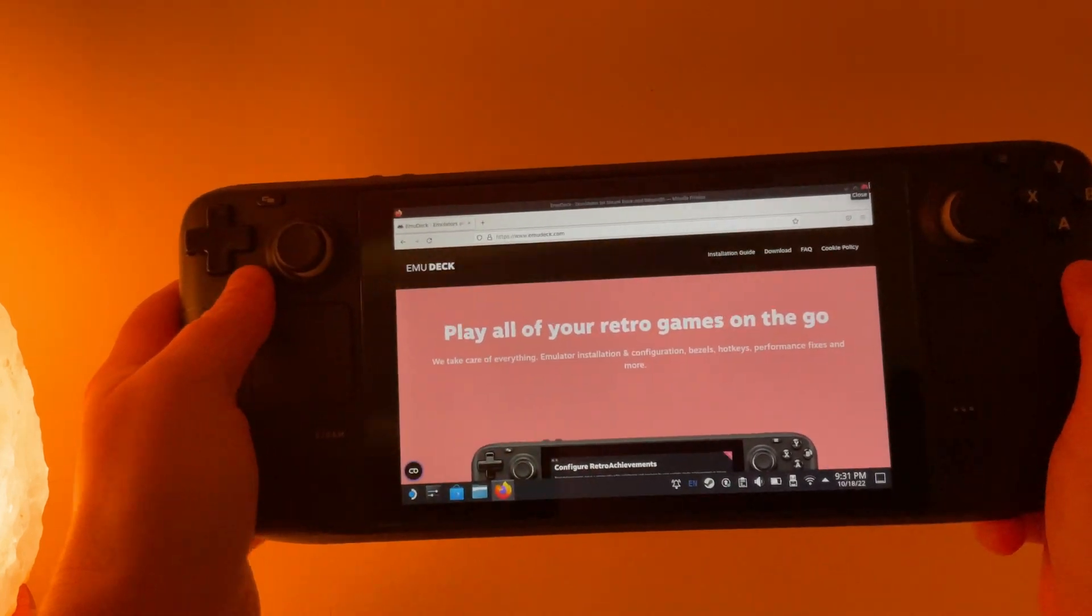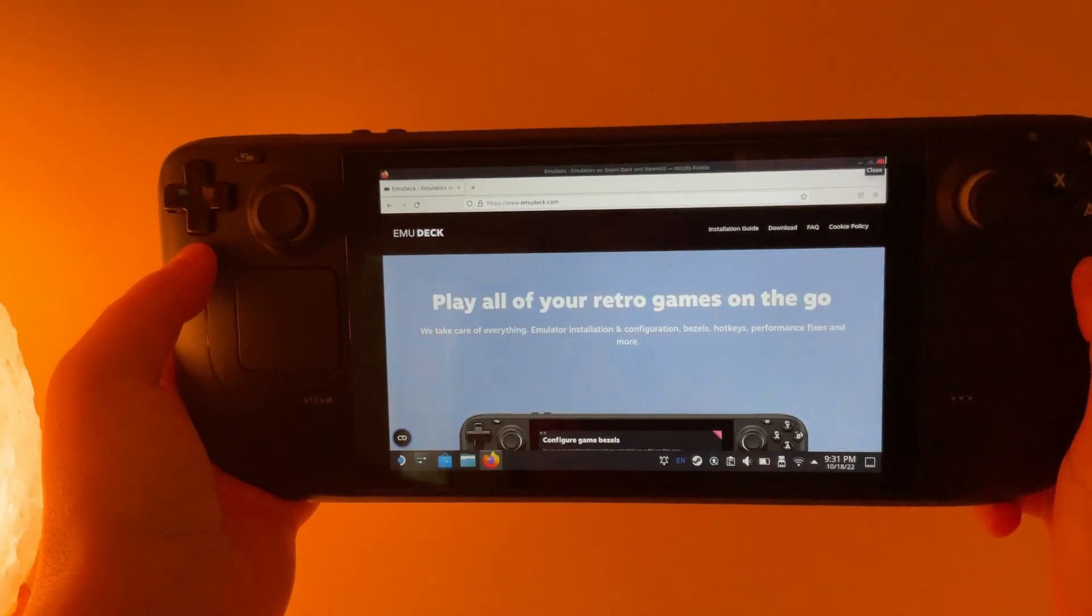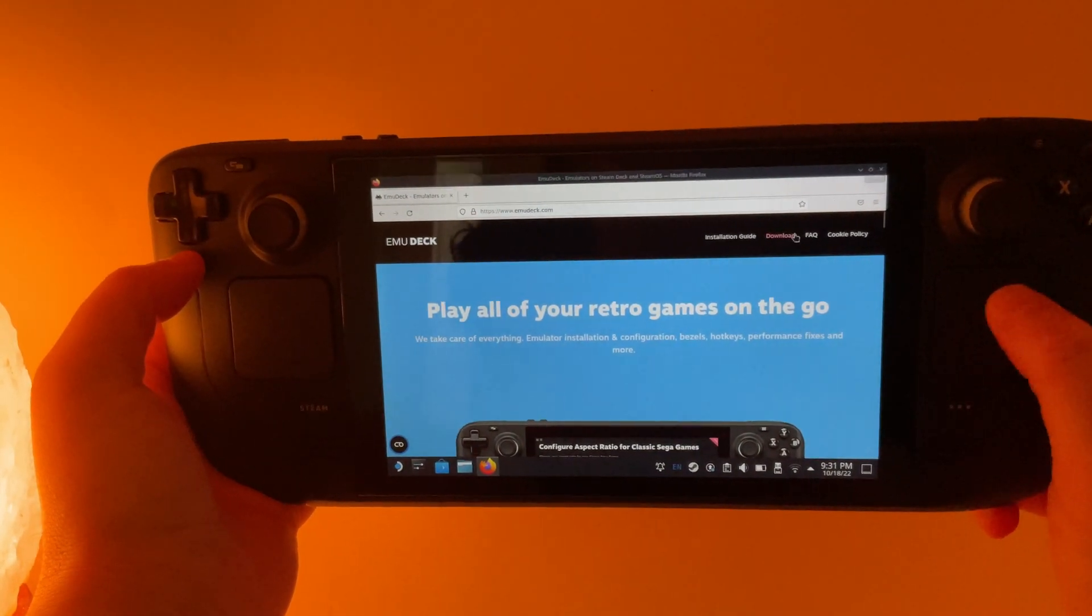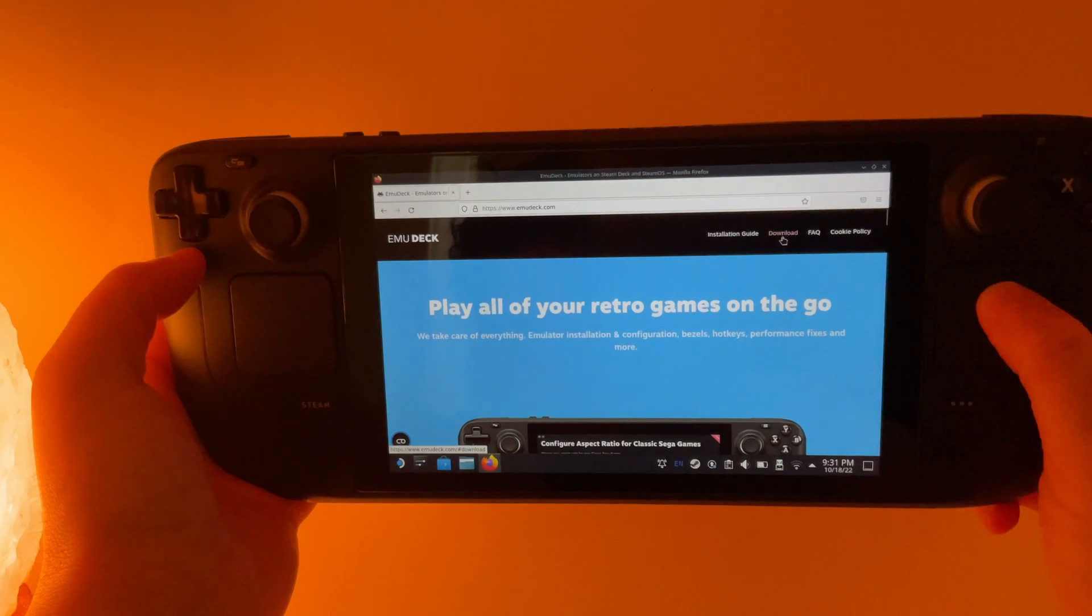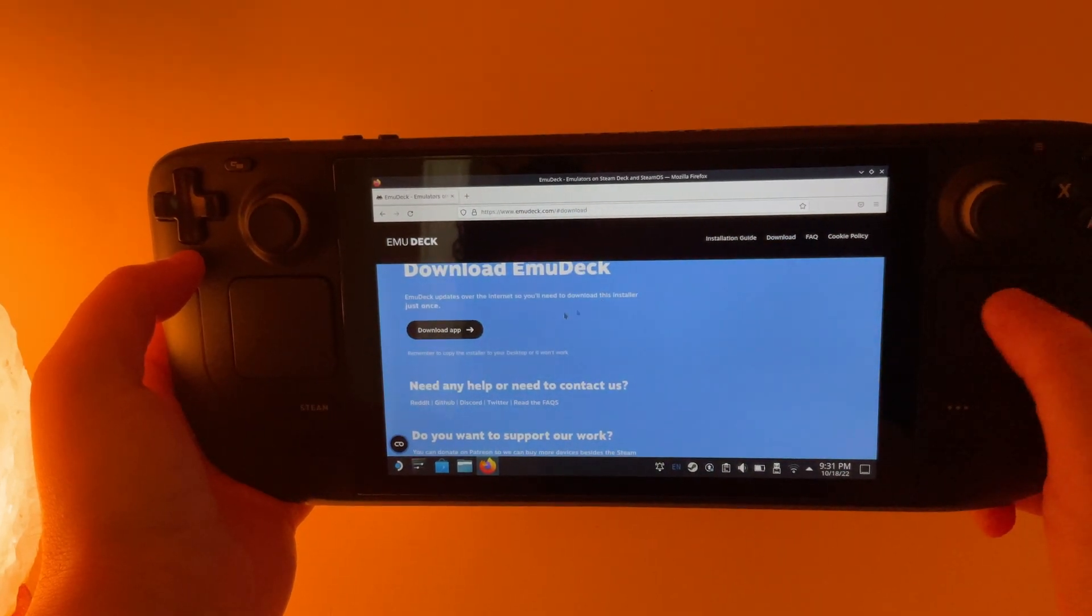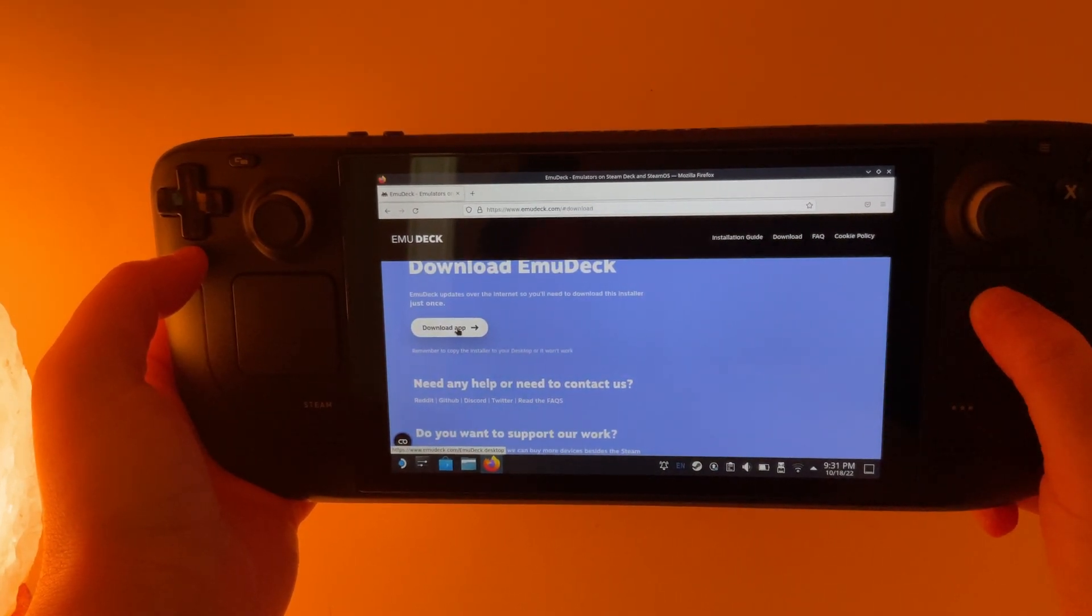Searching EmuDeck will bring you to this site right here, emudeck.com. We're going to go up at the top where it says download and we're going to click download app.